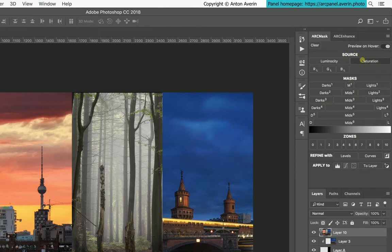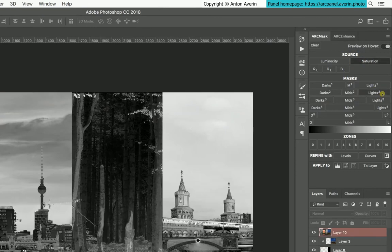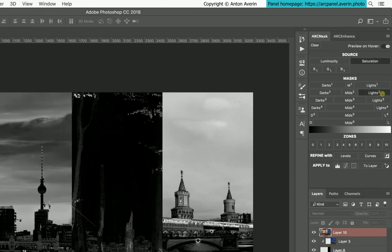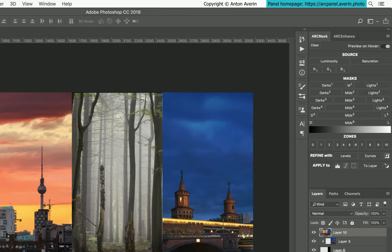For example, selecting saturation as a source and clicking on lights too will build a mask for light saturated colors. If no source is selected, luminosity is used by default.